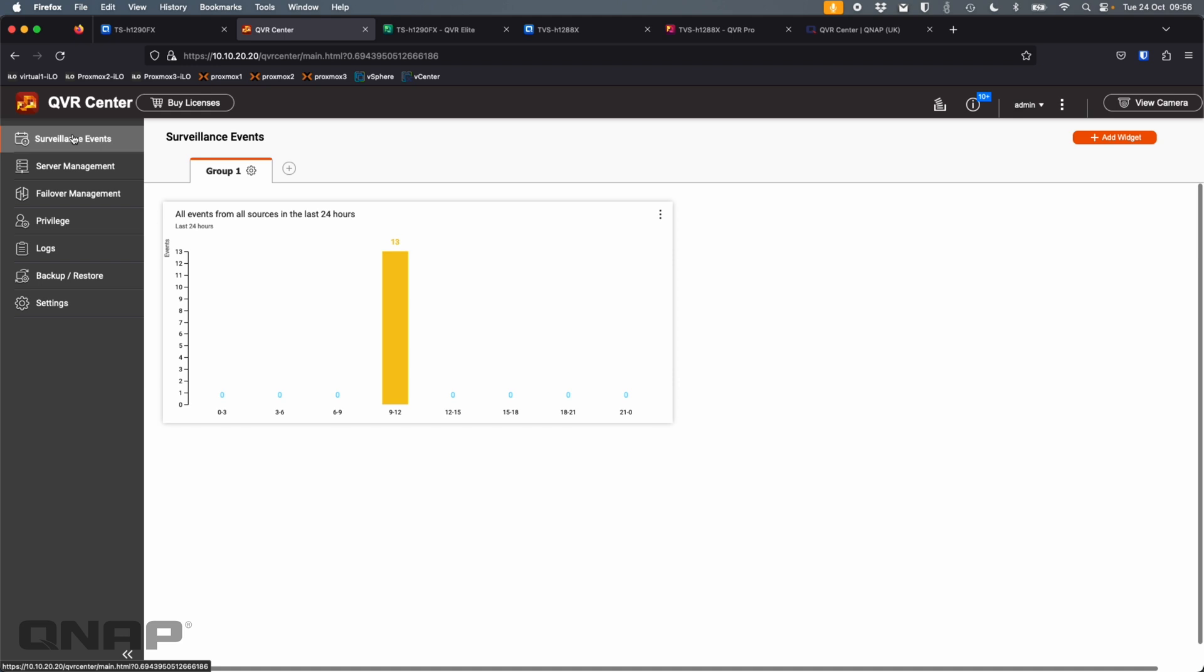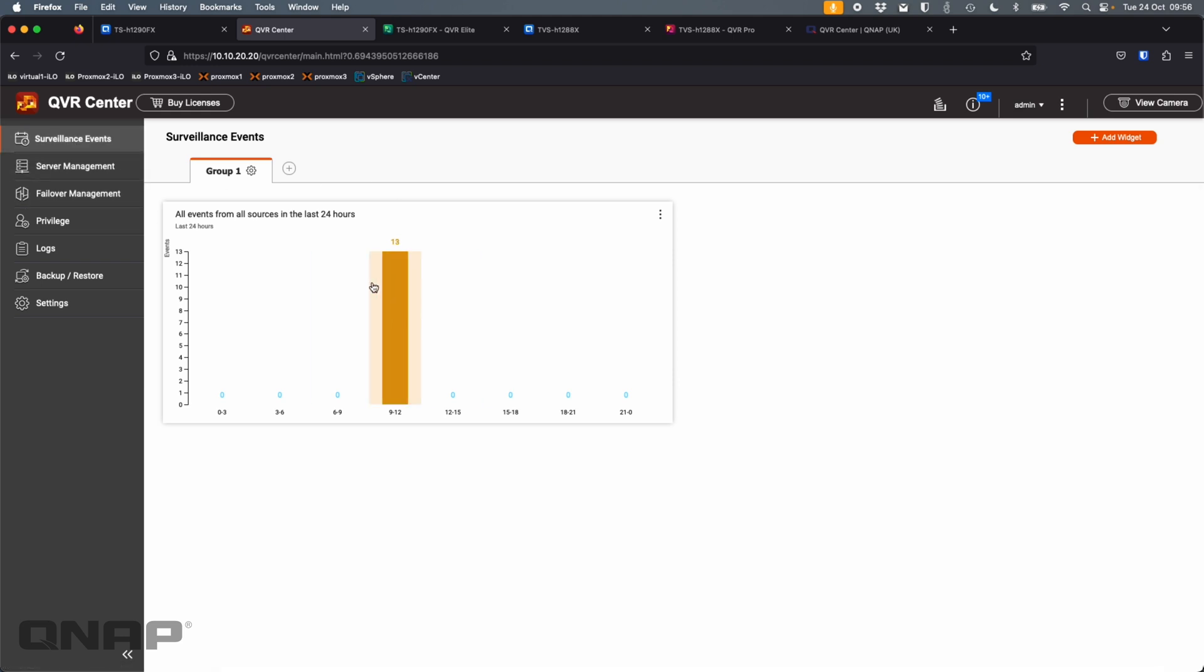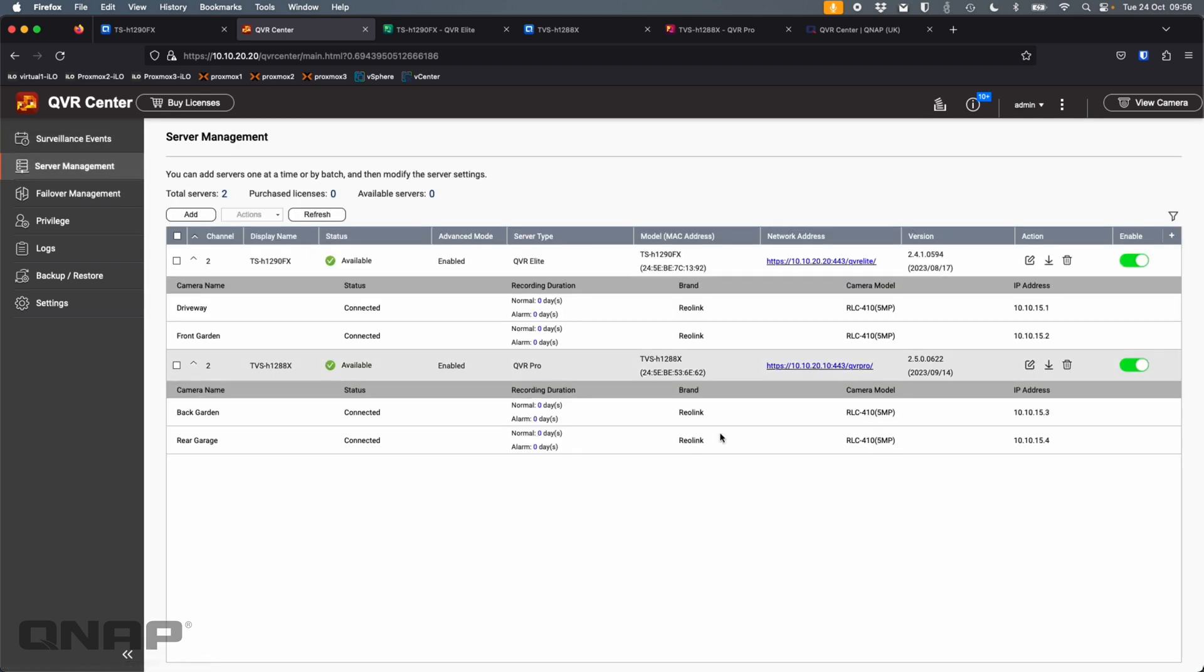So that's QVR Center. You get a nice little status page of any surveillance events that are happening. But QVR Center, say if you just need to do up to two or you have QVR Pro Gold on all of your recording servers that you have, there's no need for any licensing for QVR Center at all.